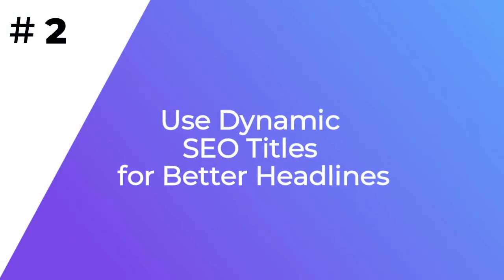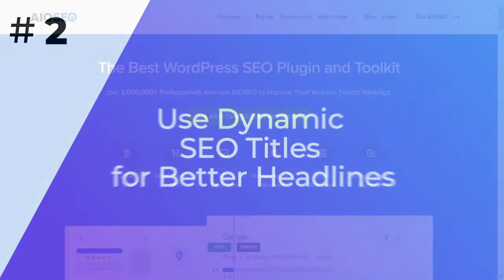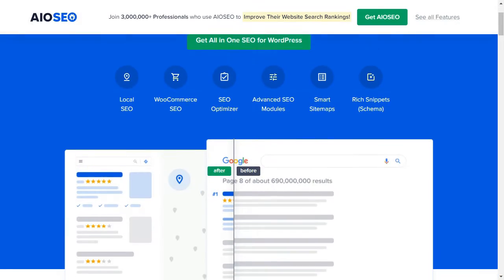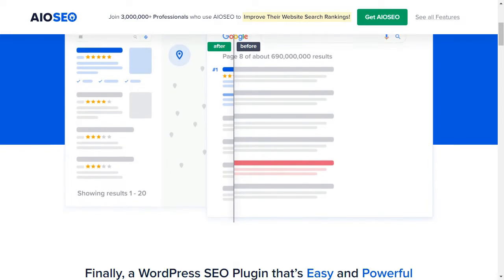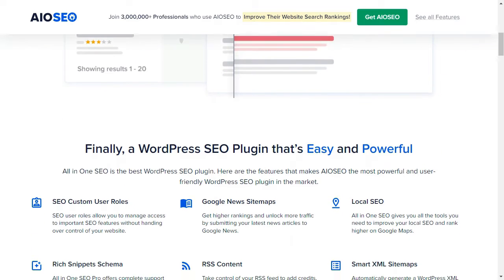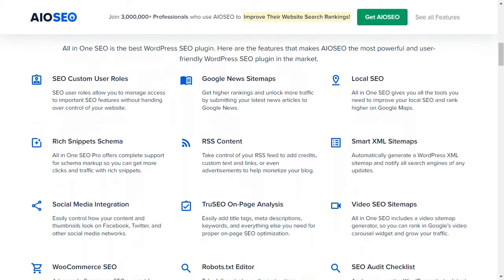By default, WordPress automatically uses your post or page title as a title tag in the HTML. You can use the All-in-One SEO plugin to automatically generate better SEO titles for your older blog posts and pages.